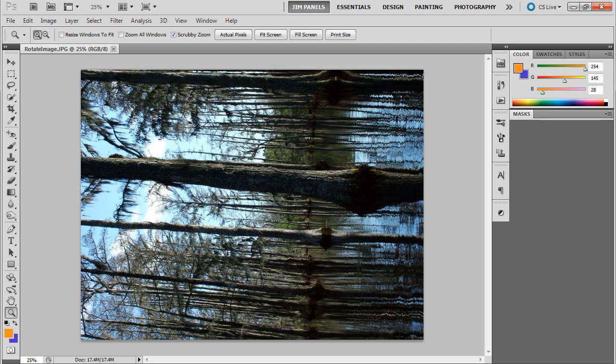Somehow the camera didn't do it the right way, didn't detect that you were rotating, or it doesn't have that feature, and you end up with a picture that's sideways. So what do you do? No problem.